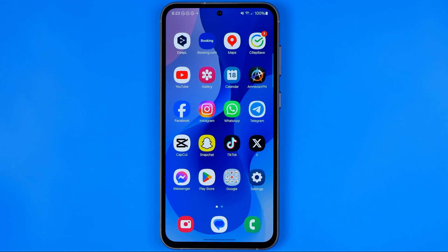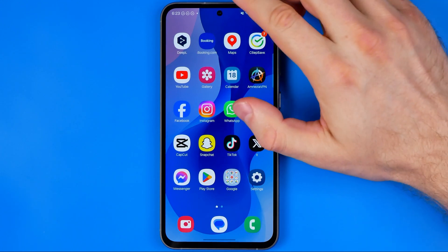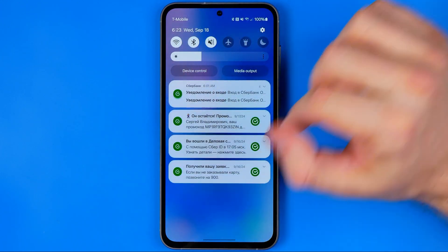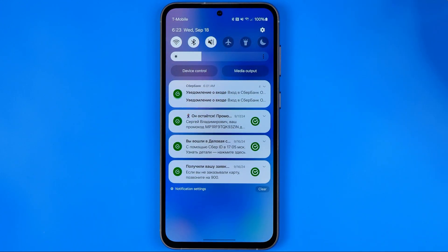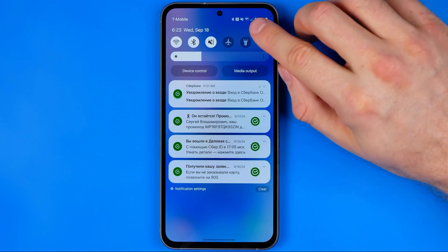Let's get started. First off we need to head over to Settings. To do that, just swipe down from the top of the screen and then tap on that gear icon.